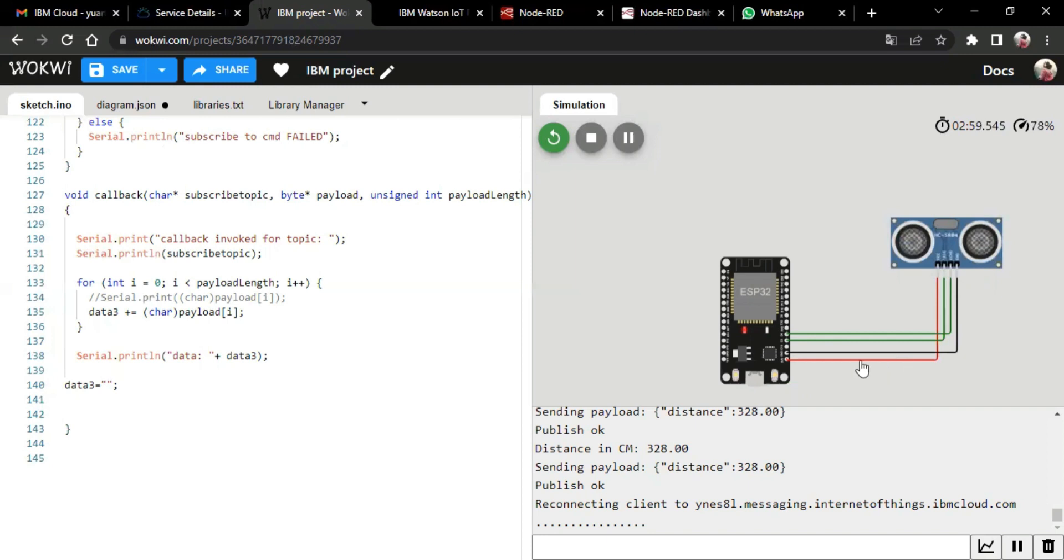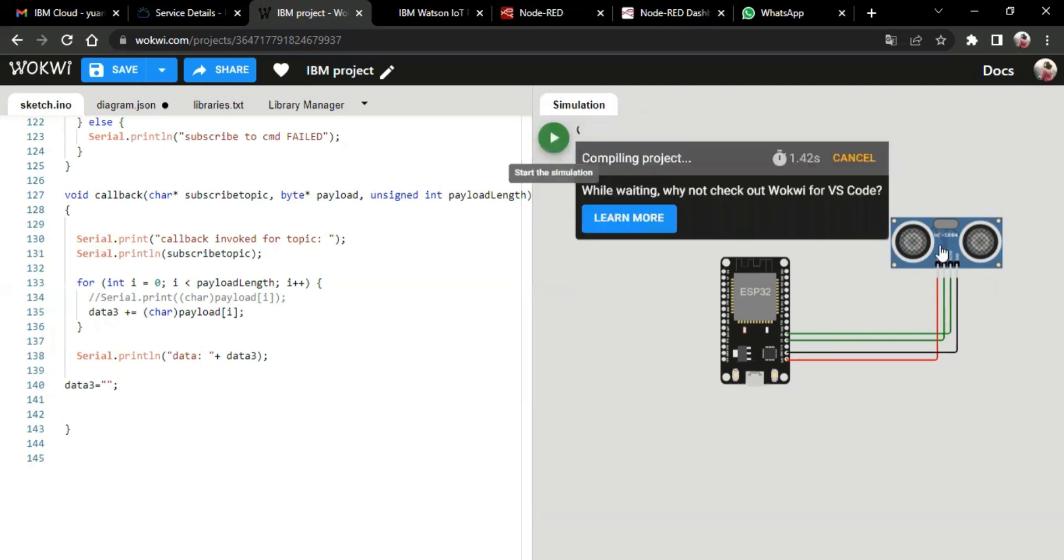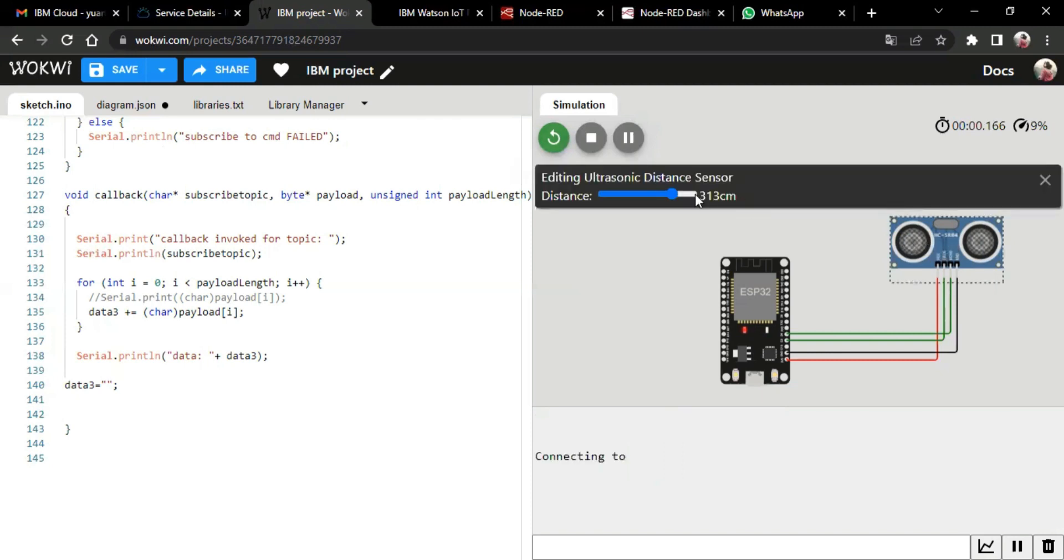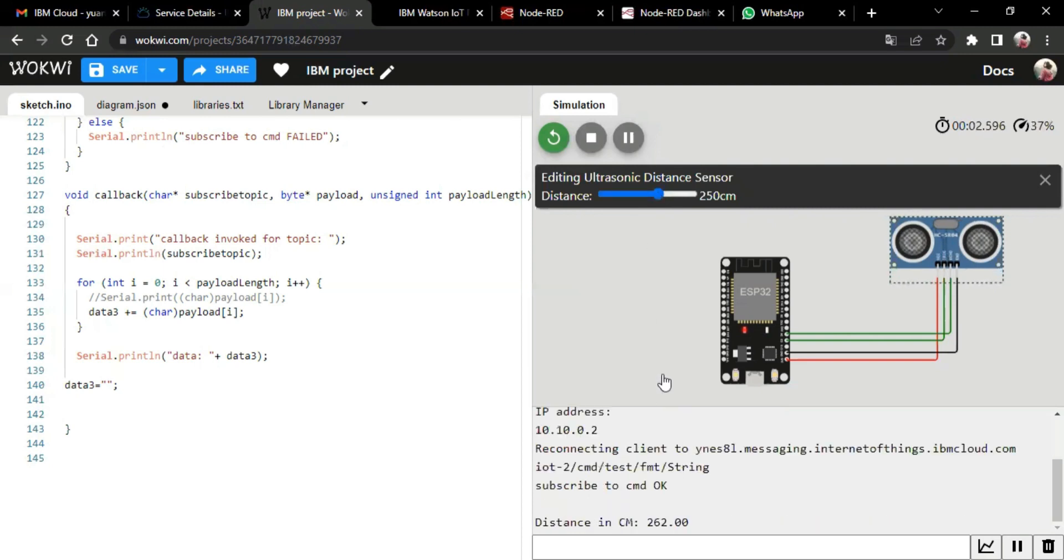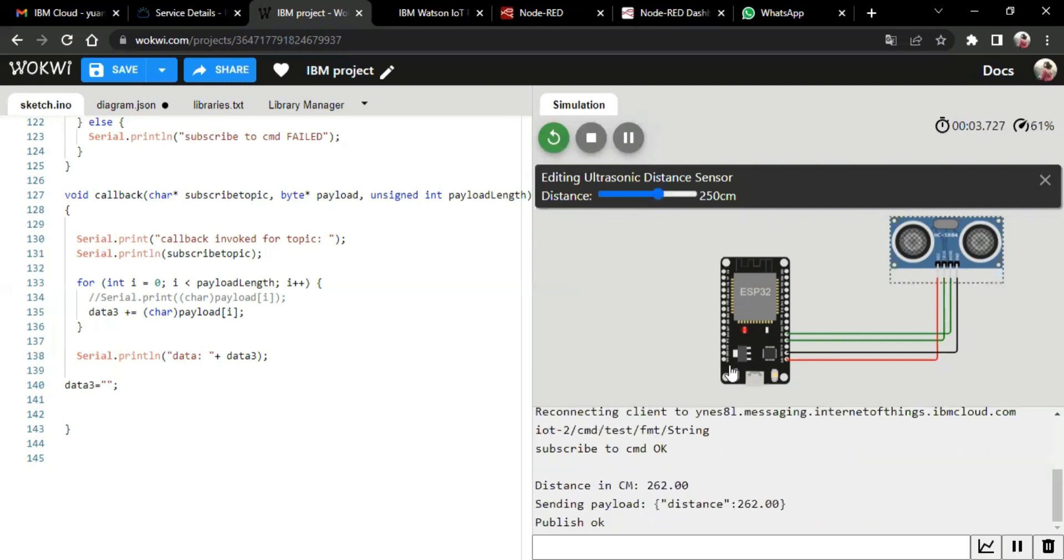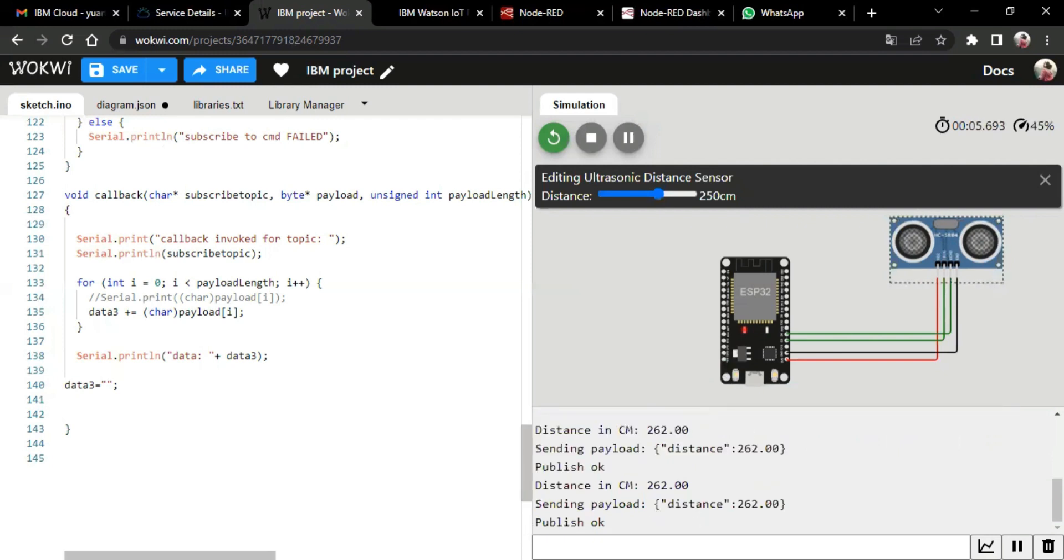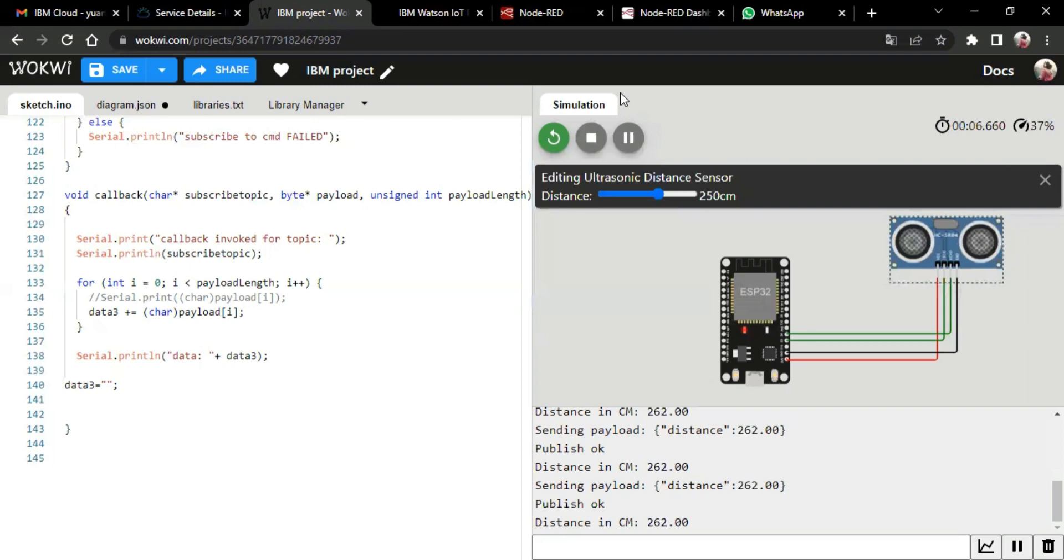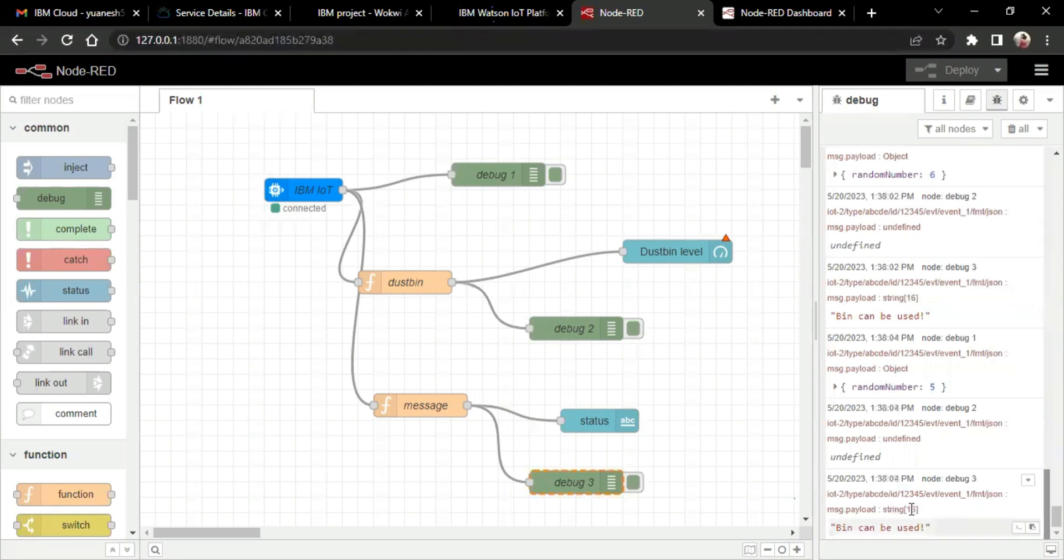So in order to run the simulation, we press on the button to start simulation. So after compiling, it connects to the WiFi and it measures the level of the trashcan and sends the payload to the client. And we can see it has been successful by sending the message, publish, okay.